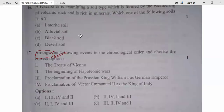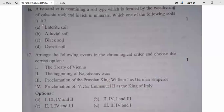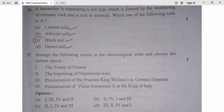Question 16: A researcher is examining a soil type formed by the weathering of volcanic rock and rich in minerals. The options are laterite soil, alluvial soil, black soil, and desert soil. The soil formed from volcanic rock and rich in minerals is black soil. Question 16, option C is correct.